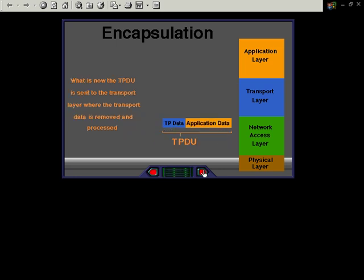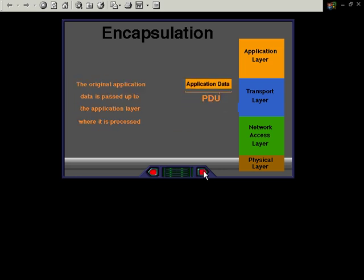What is now the TPDU is sent to the transport layer where the transport layer data is removed and processed. The original application data is passed up to the application layer where it is now processed.